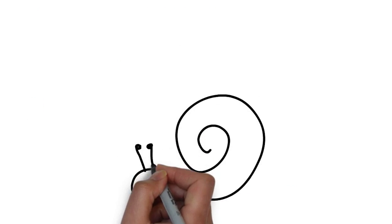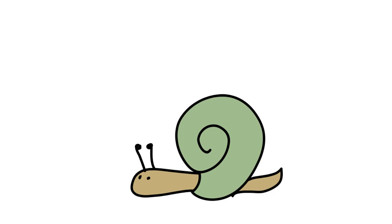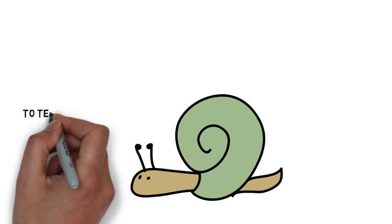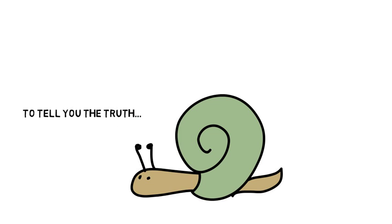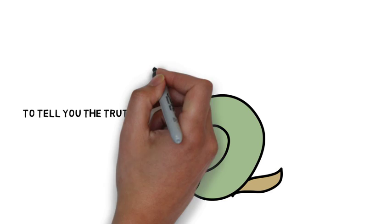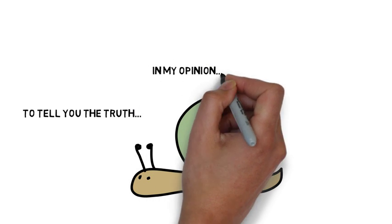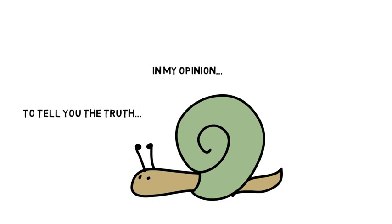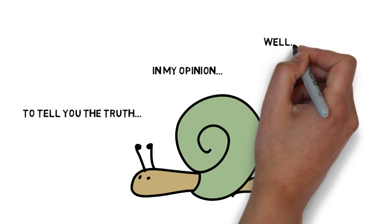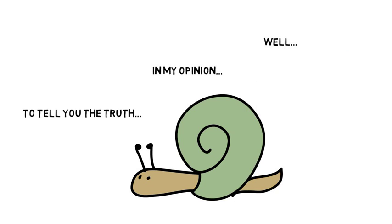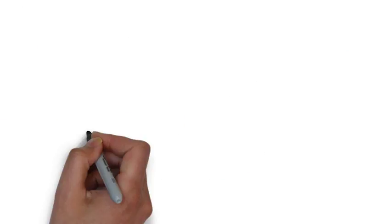Last tip, what you need is to be slow. Slow down. Don't say mmm and. Say useful phrases like to tell you the truth. Well, in my opinion and so on. It will really help you.